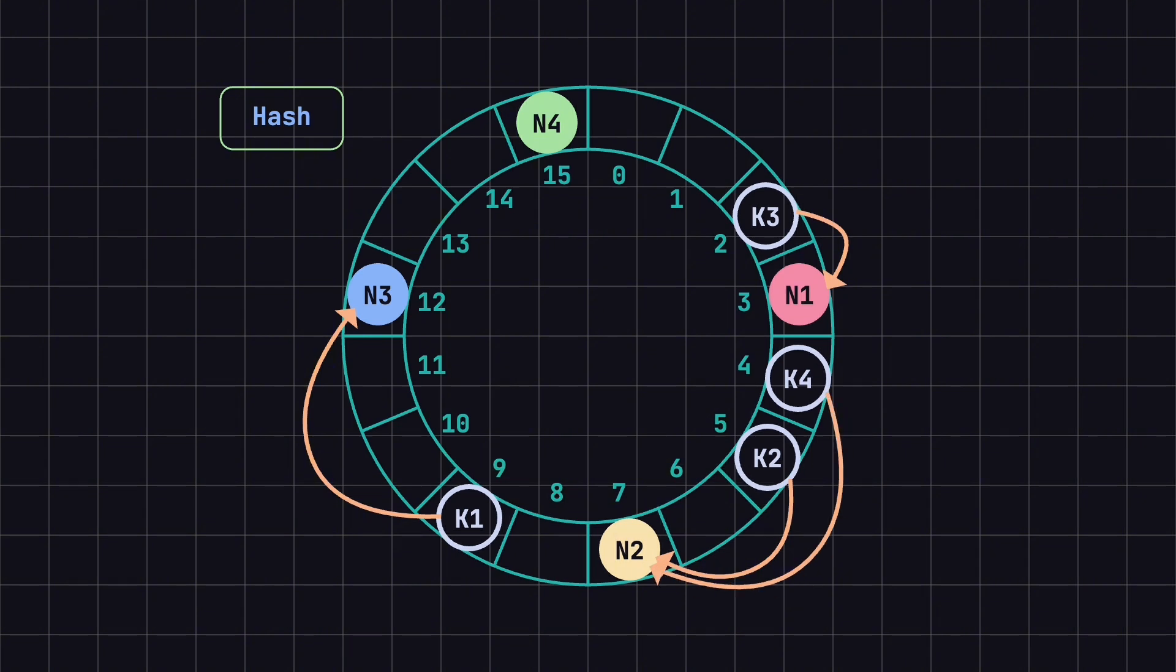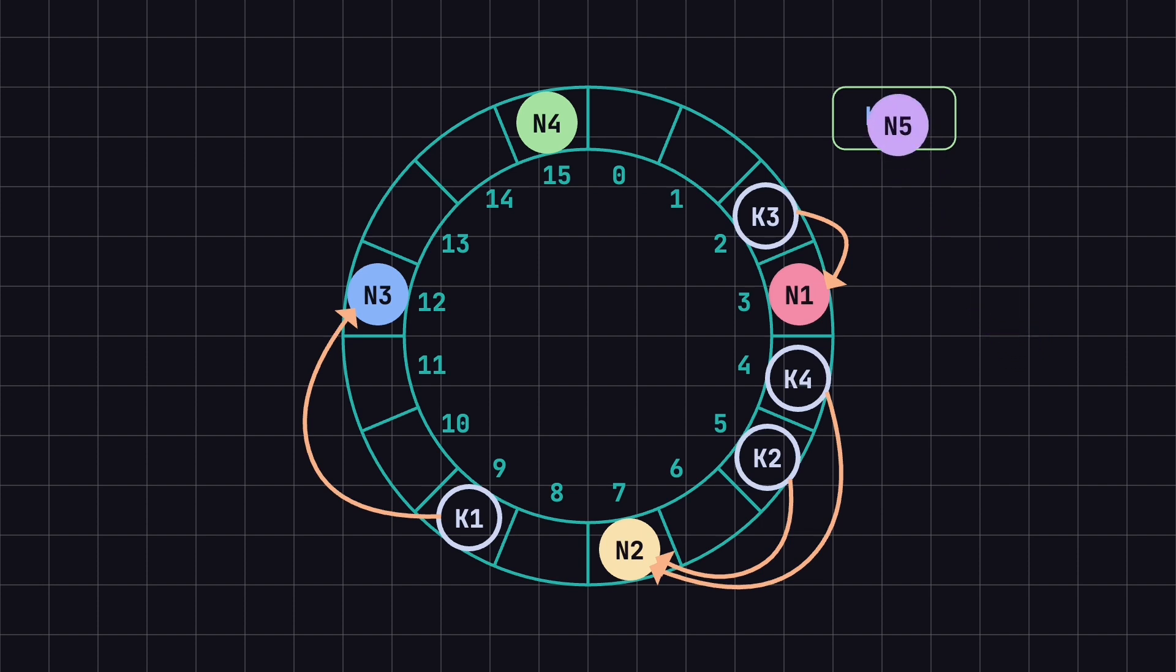Now, if we add a new node, N5, with a hash value of 11, the situation changes.